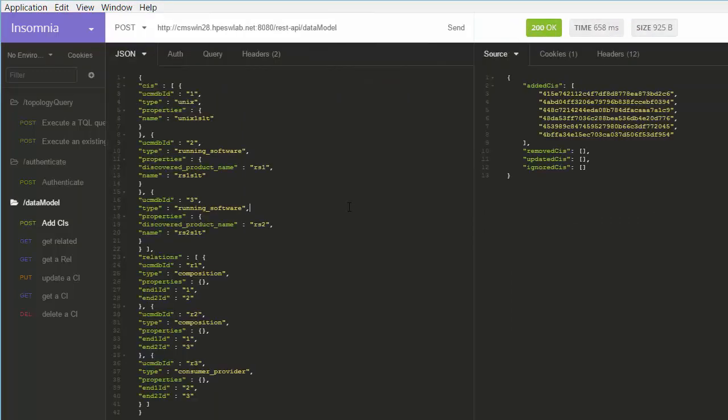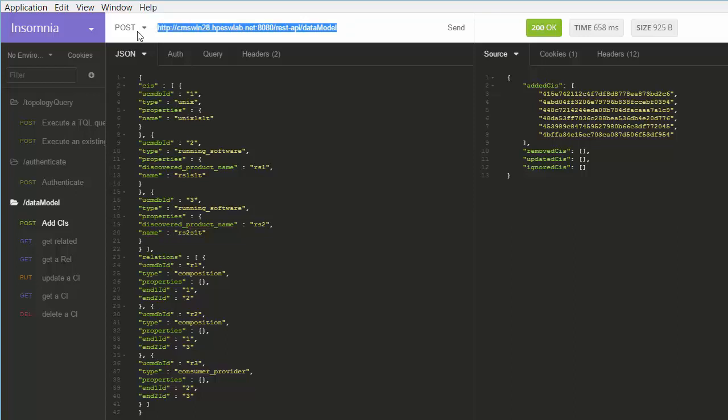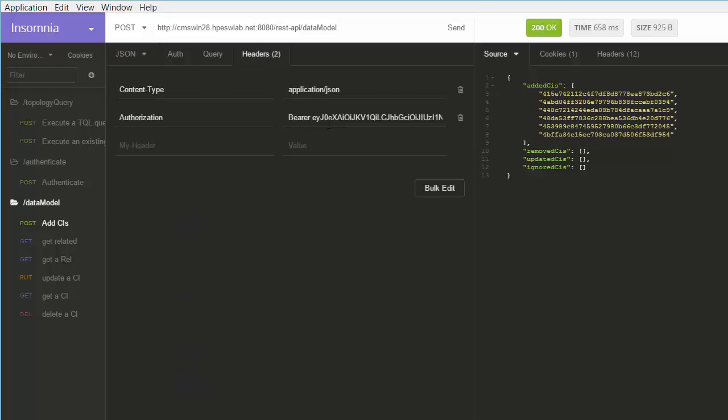Next we will demonstrate how CIs and relationships can be added. For this purpose, we will use a POST request using the /rest-api/datamodel path. As you can see, the JSON contains the CIs and links we want to create. Each request must include the authorization token we received previously.